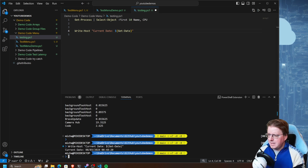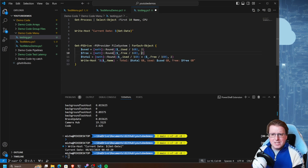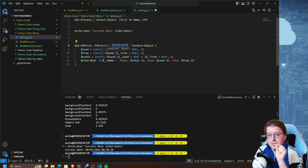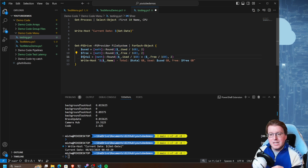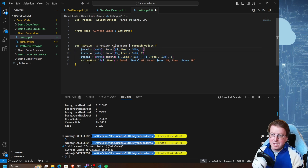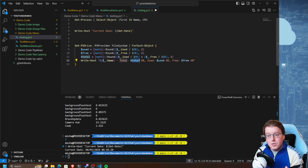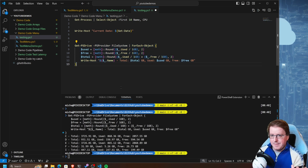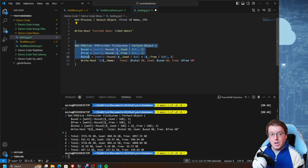The disk information is going to be a little more complicated. This is going to use get-psdrive with PS provider file system. It's going to run through and display all drives, extracting things like used space, free space, and total space, rounding up all that information correctly as gigabytes, and displaying the name of the disk, total size, used space, and free space. Running that block of code gives us exactly that output.